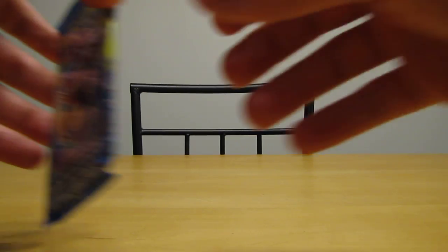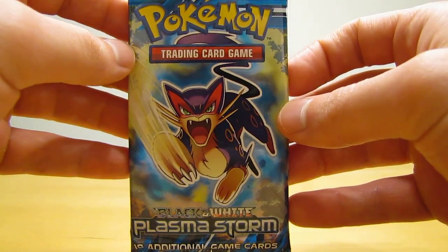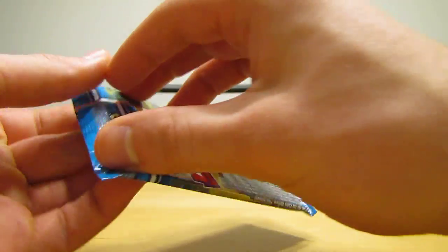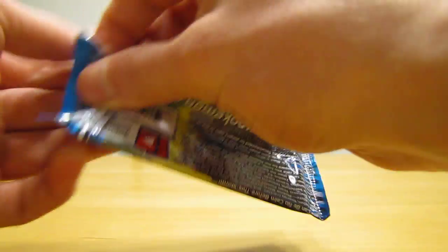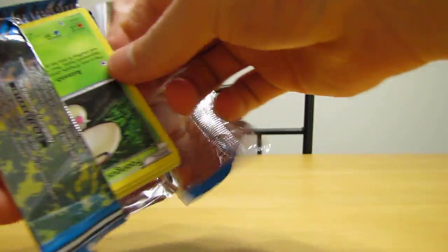On to the last pack, the newest pack in this tin, which is Plasma Storm, with a Liepard on it. So it's convenient to just hold that Liepard holo. Now I'm opening the pack with Liepard on it.